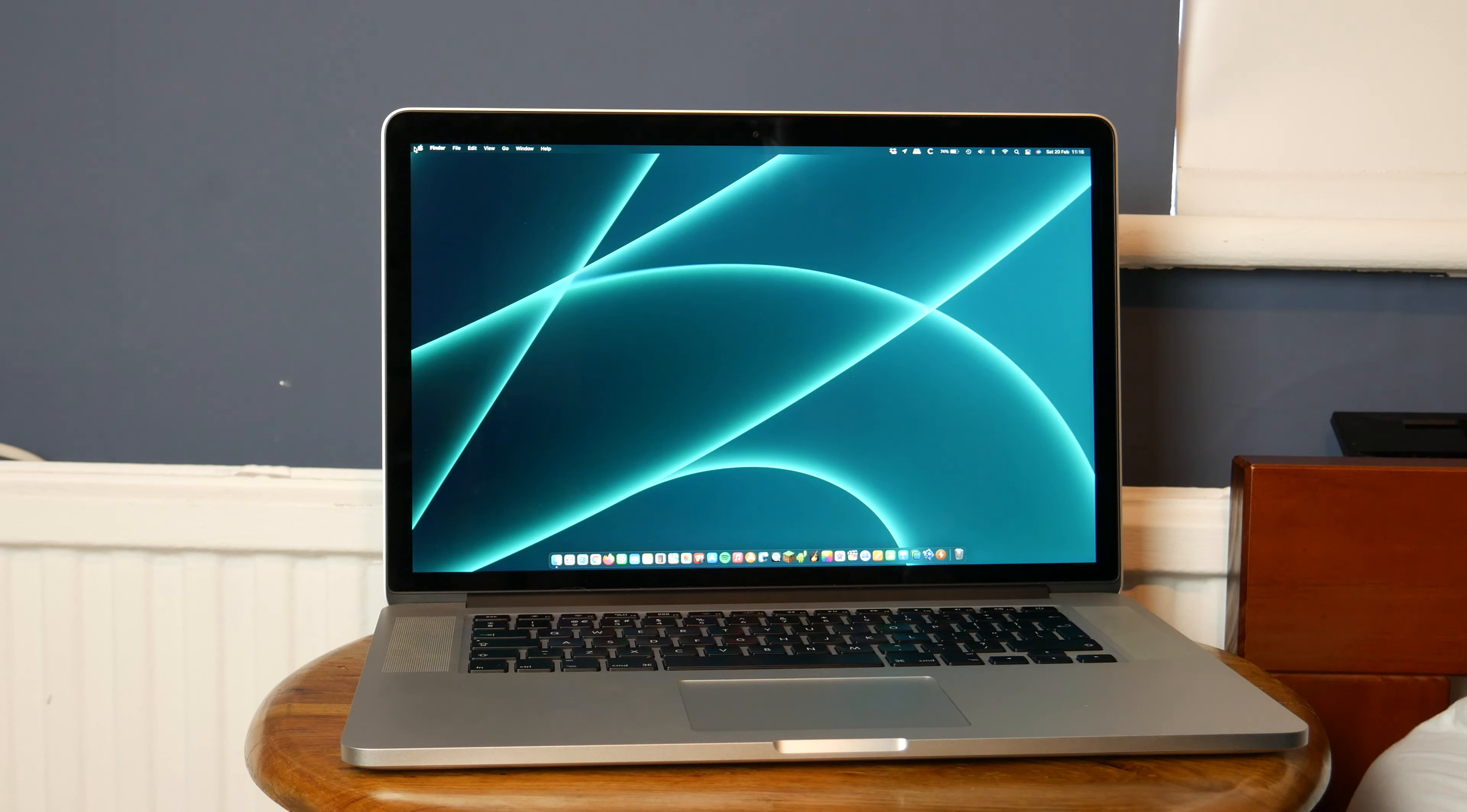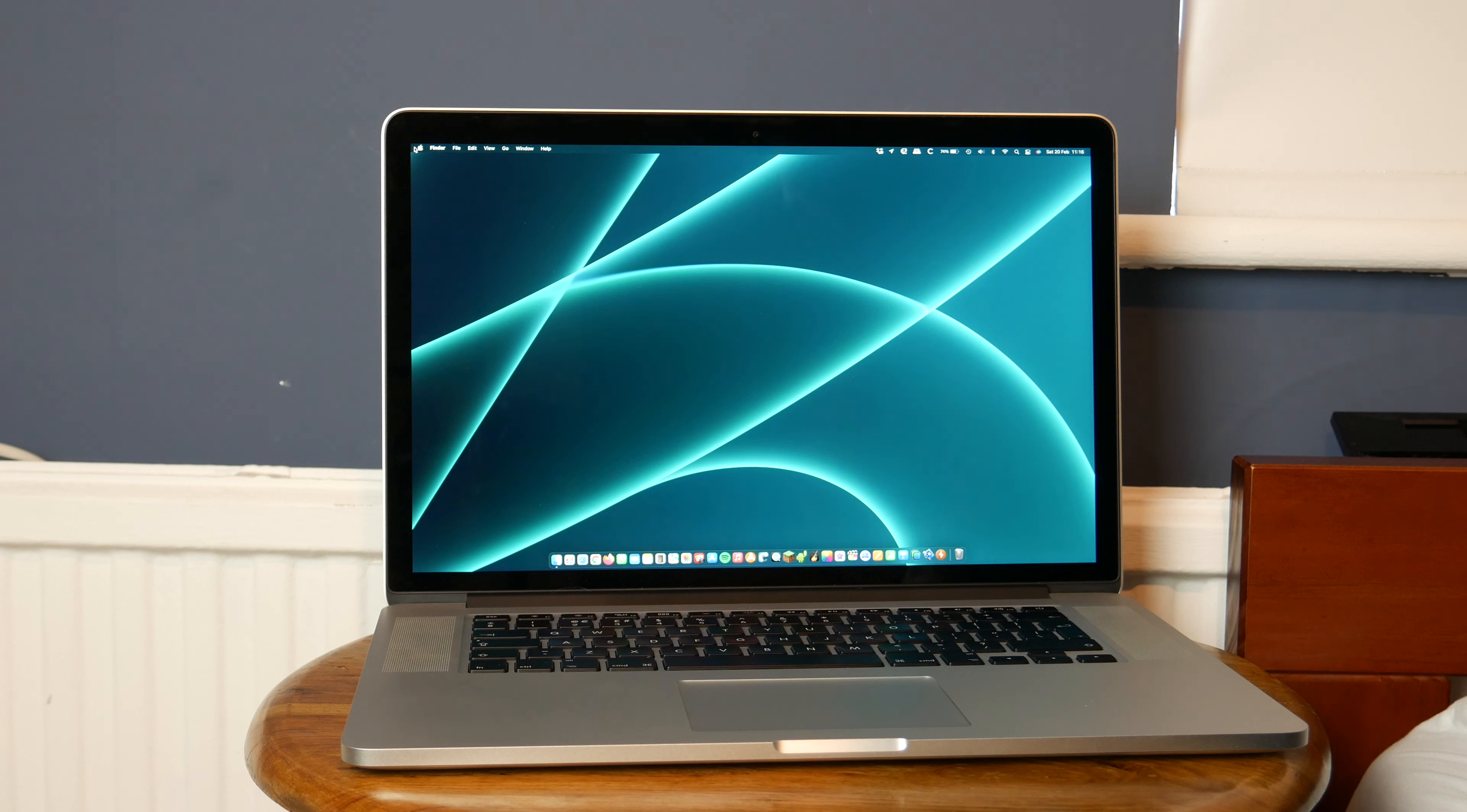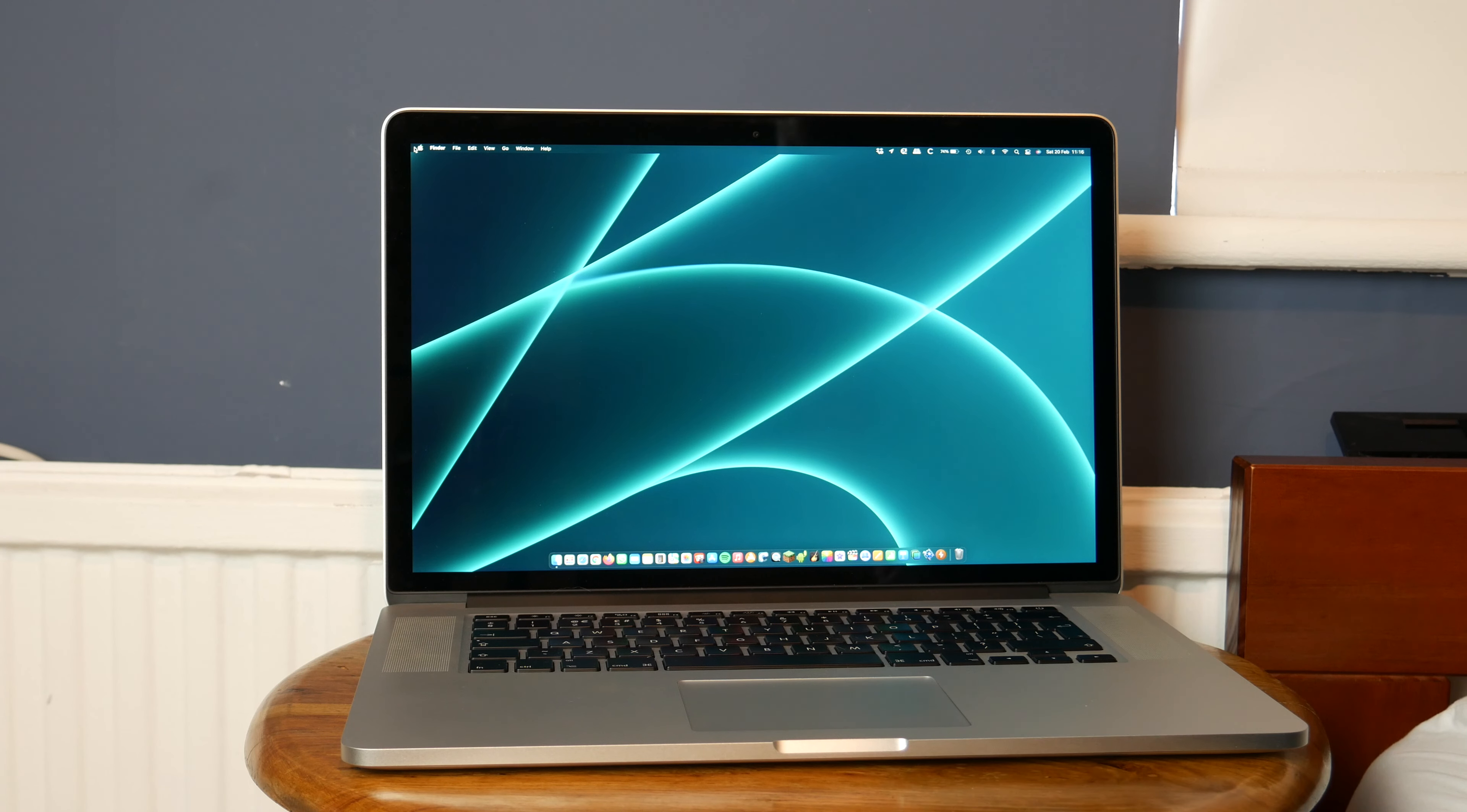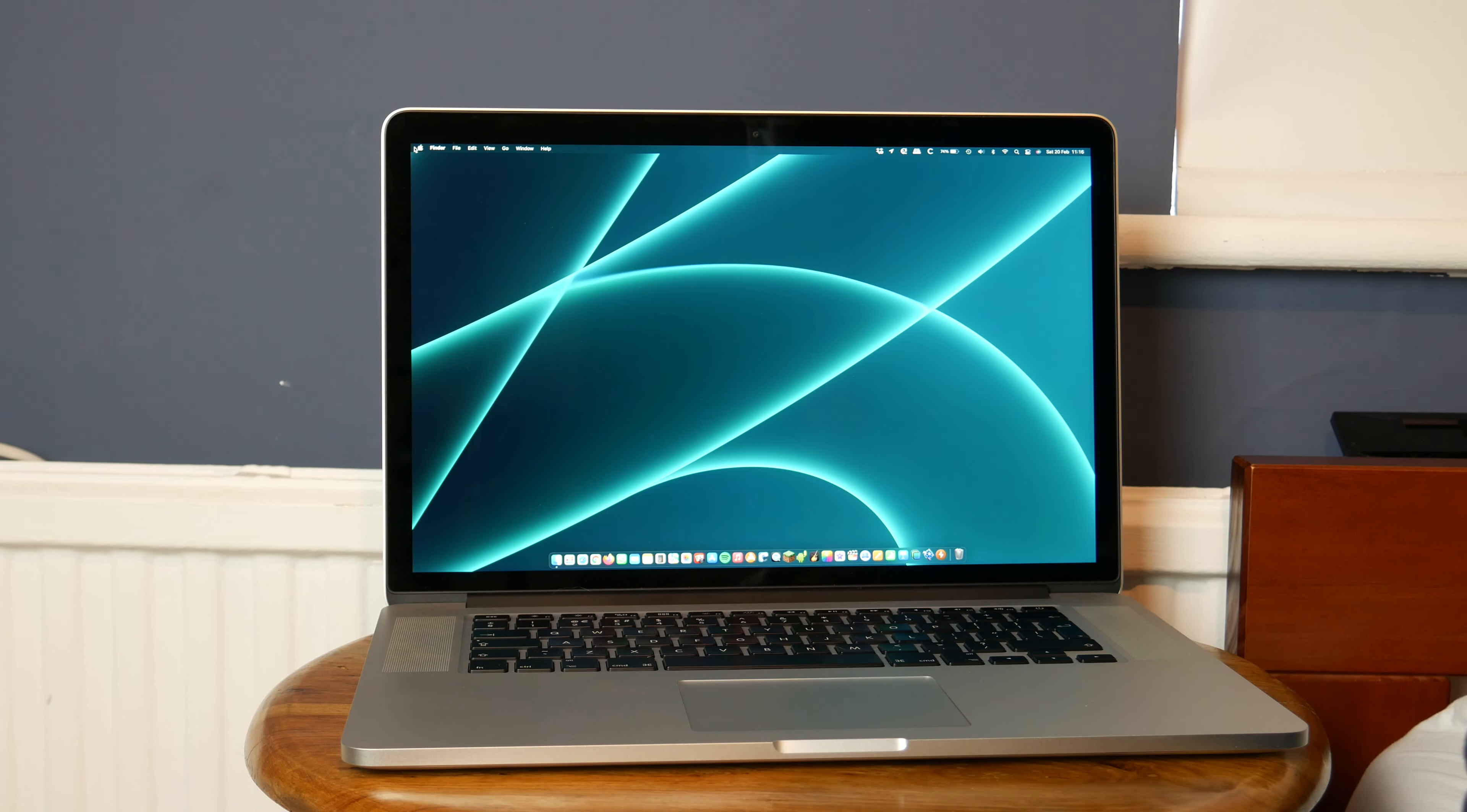Alright, so there we go. That is now a look at the boot times of some of my Macs. Now, of course, that wasn't all of them.